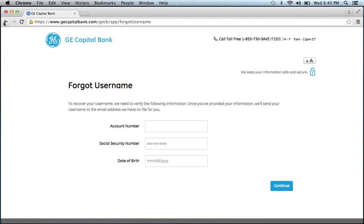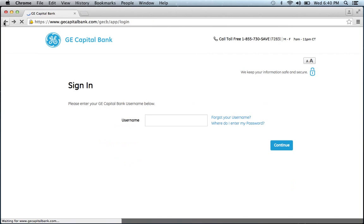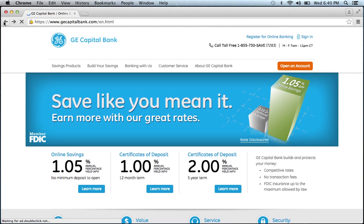If you need to enroll, go back to the homepage. Click register for online banking.